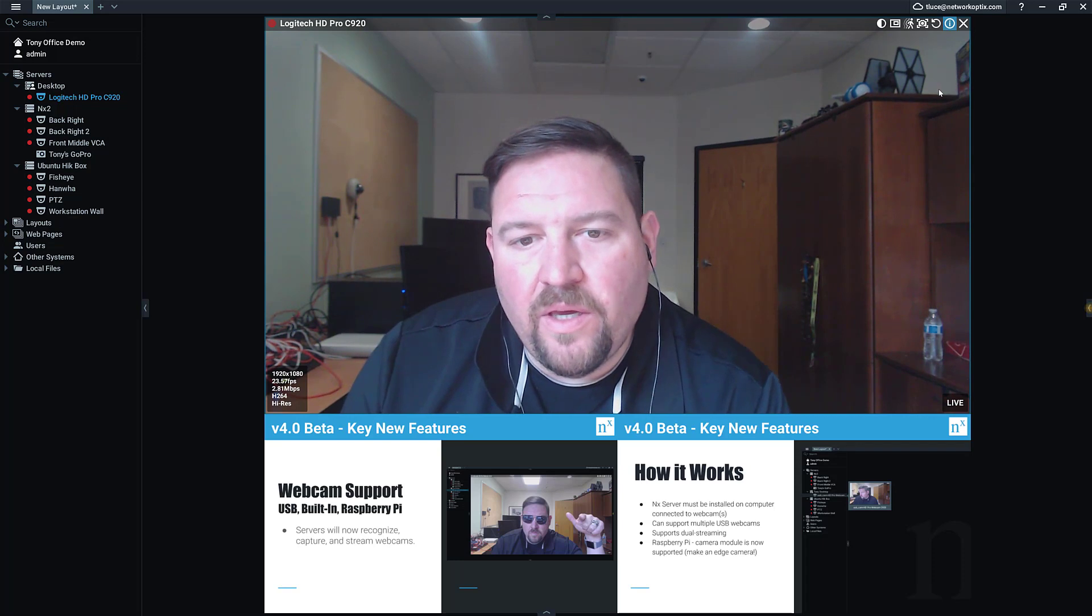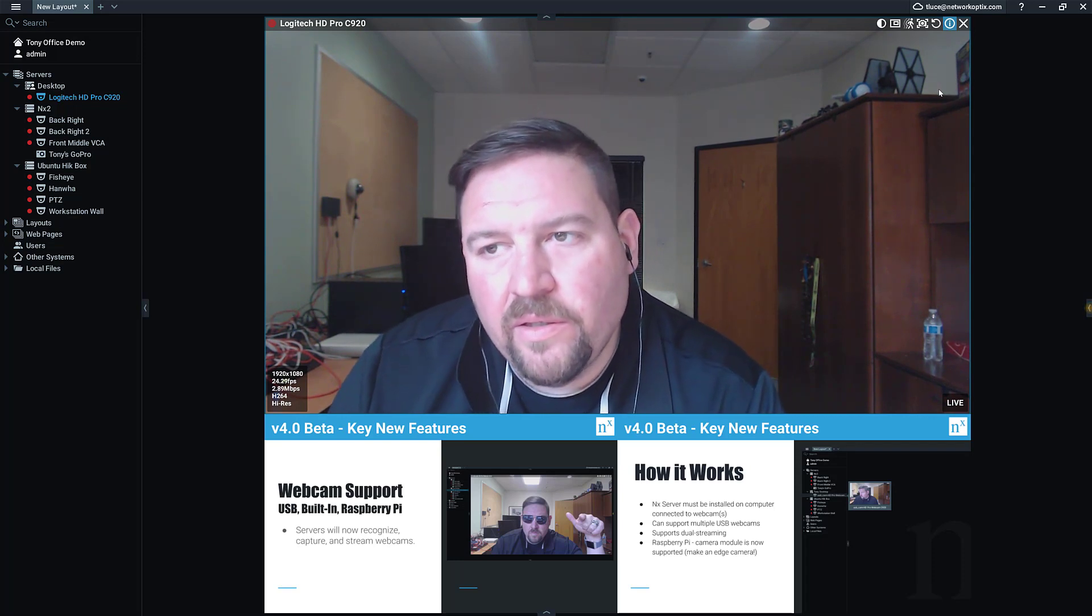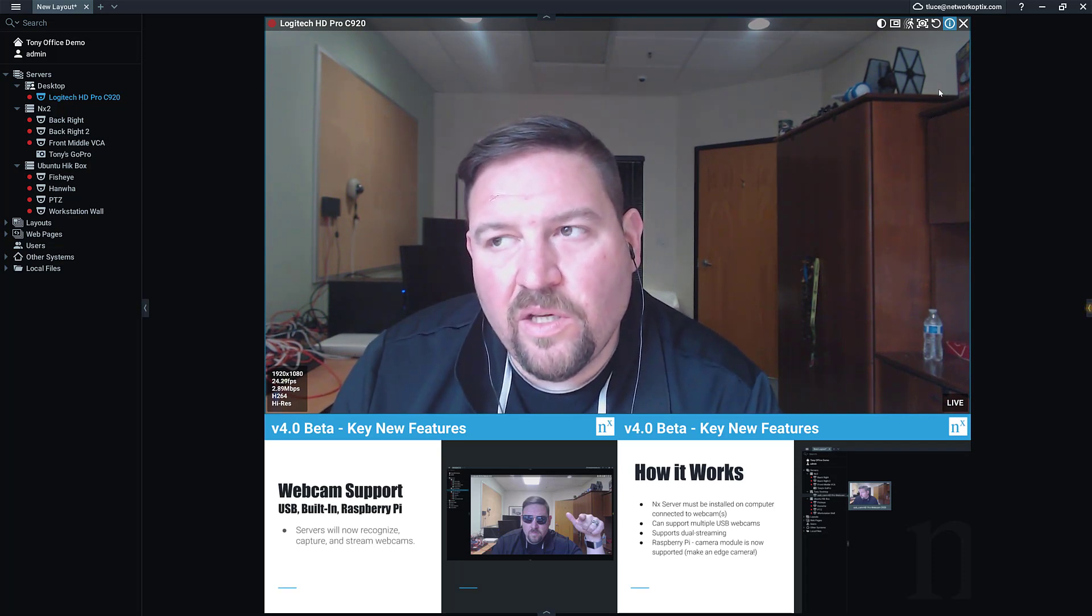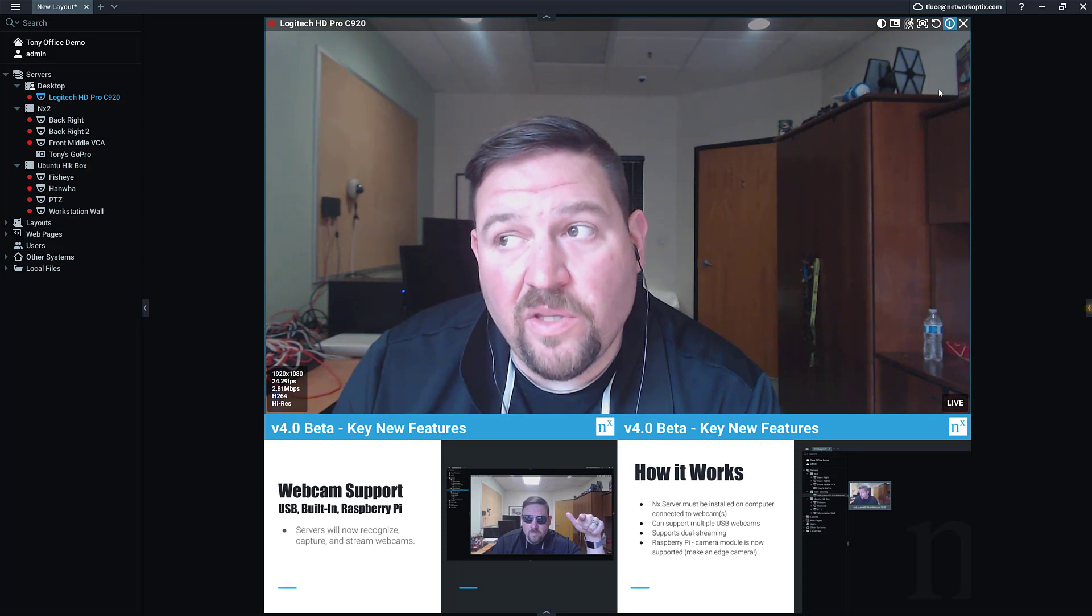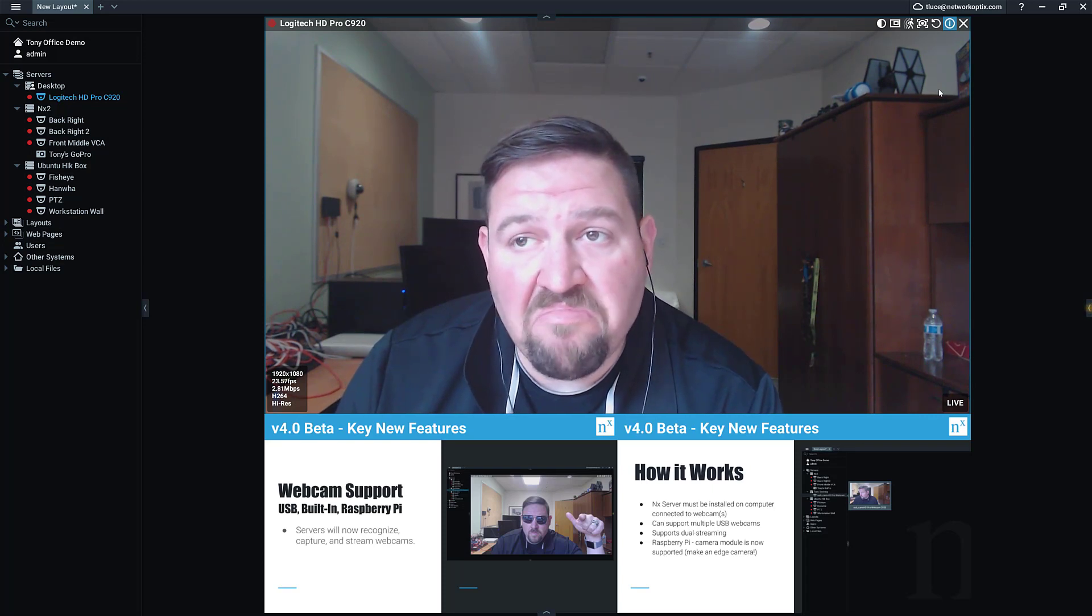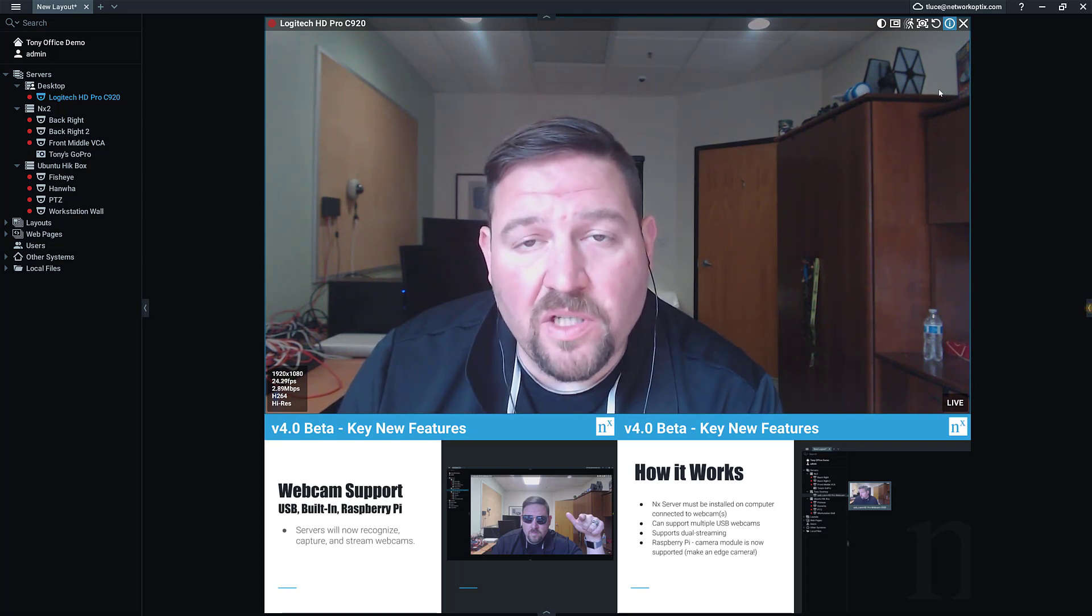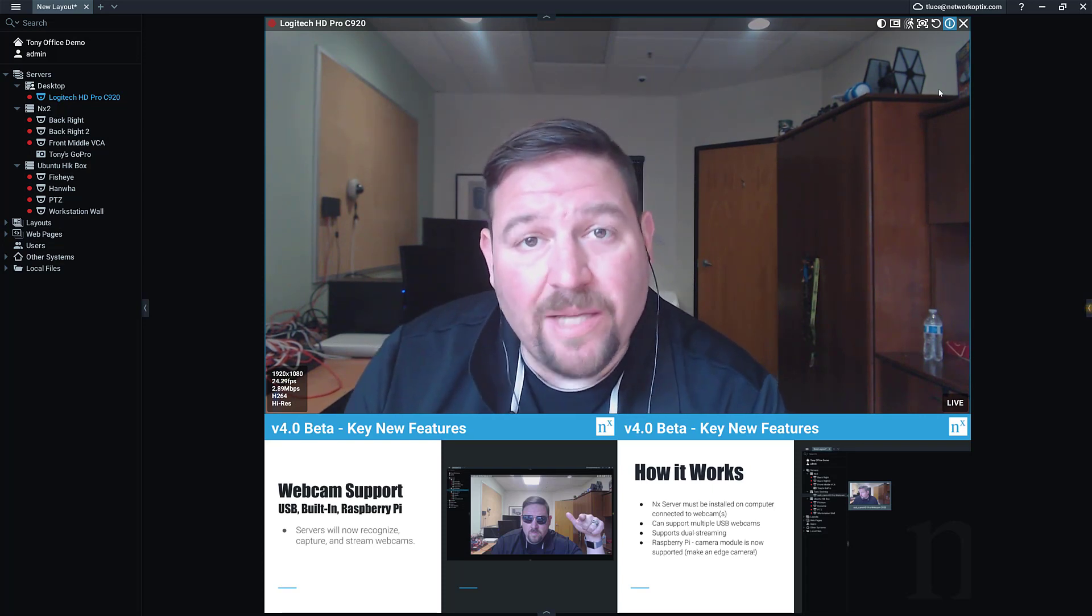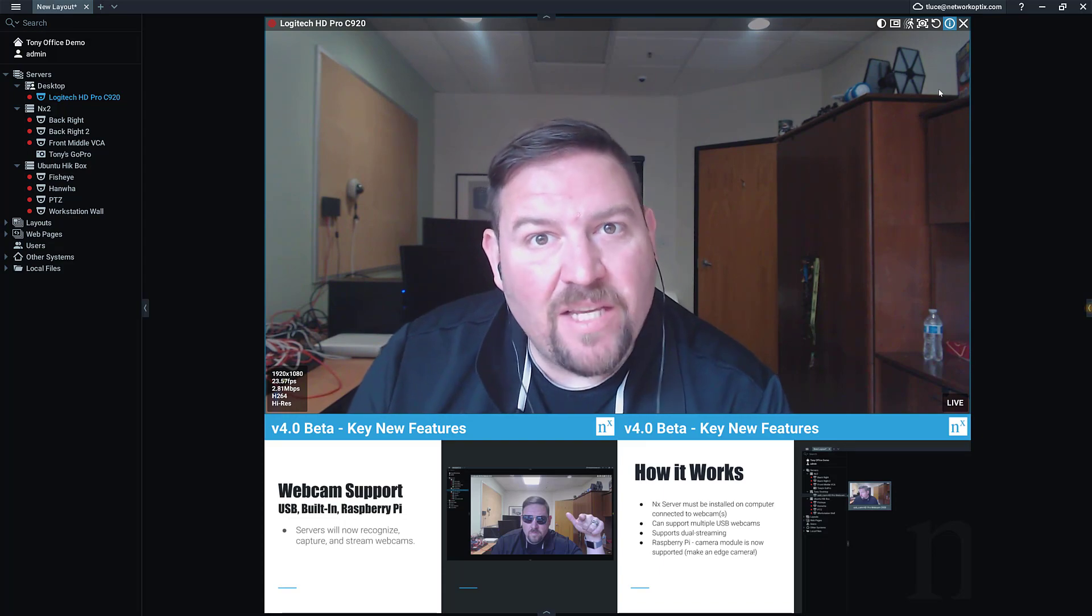So give it a try, let us know if you have any issues with any USB cameras that you're testing with. It should work pretty universally, so let's see if you guys can break it. Thanks guys!